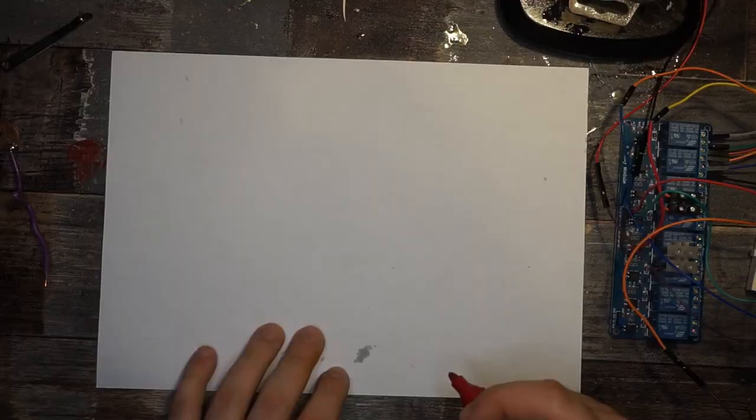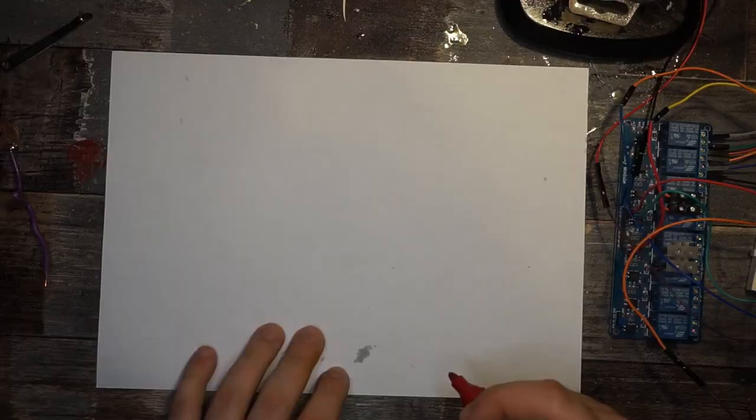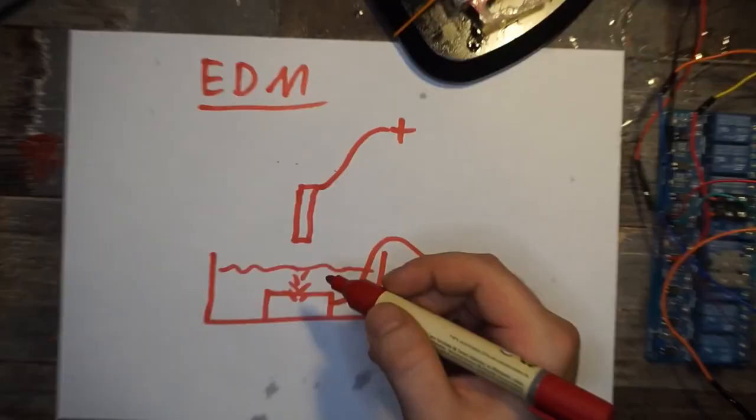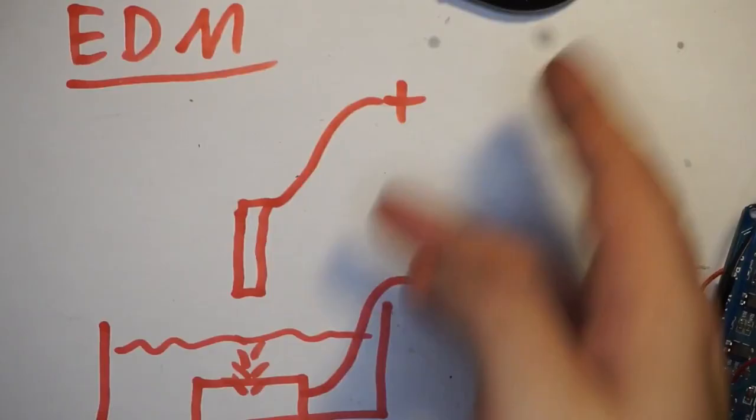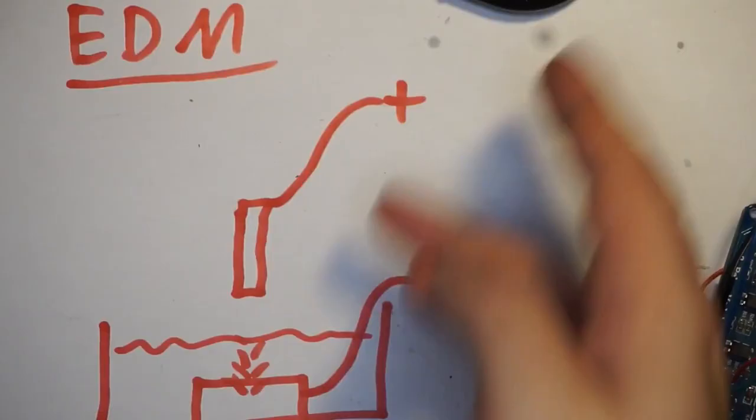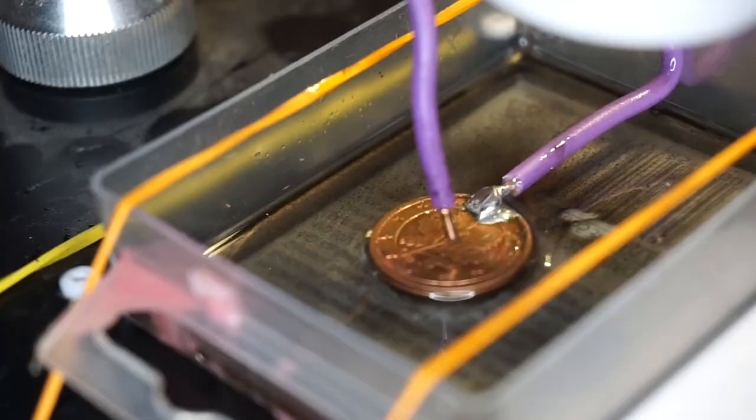My trash EDM was built around the reaction of a power supply when current is drawn. Here is a short video of my old setup.